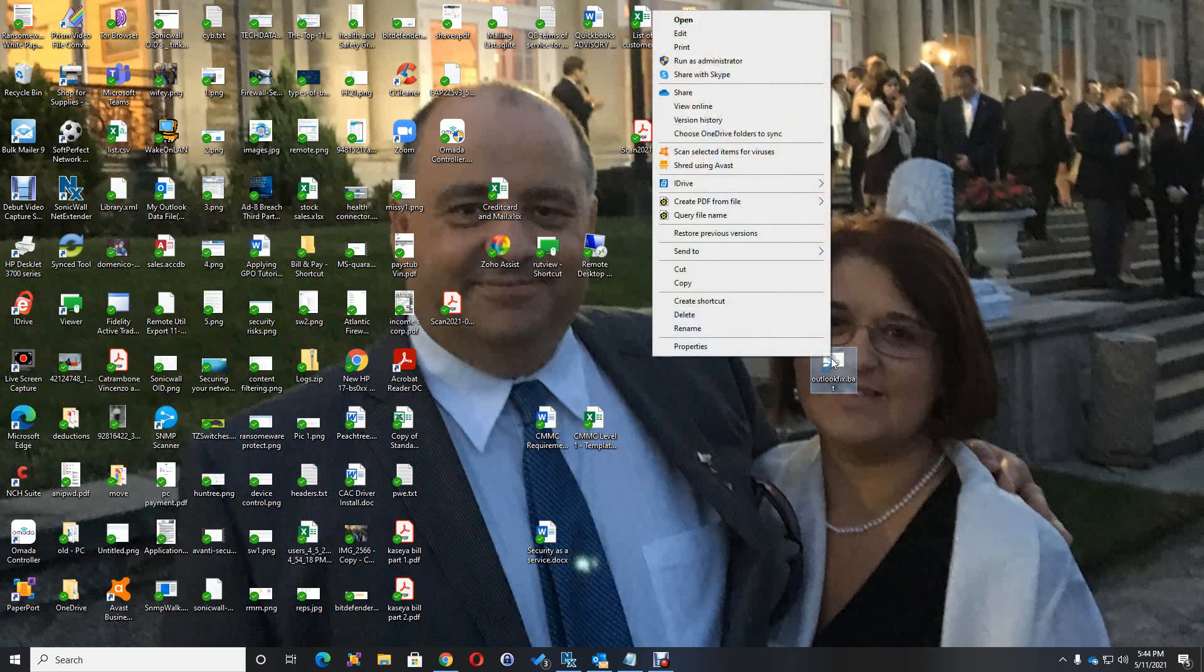Now, the important part to this is you've got to right mouse button on this and run as administrator. Very important that you run it as administrator.